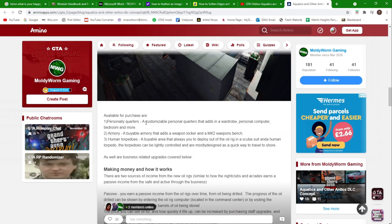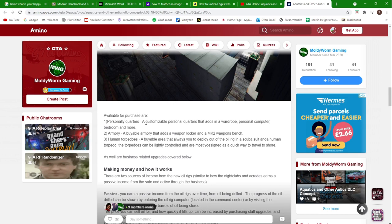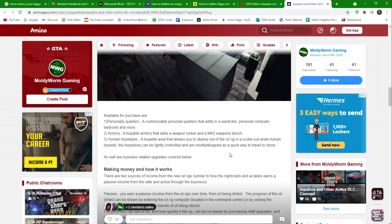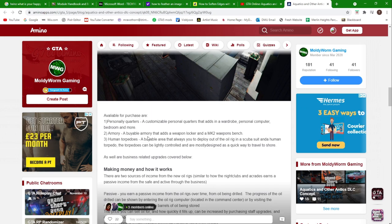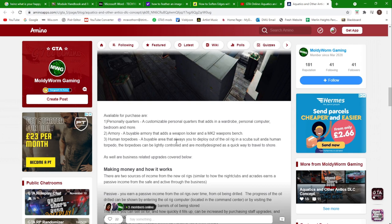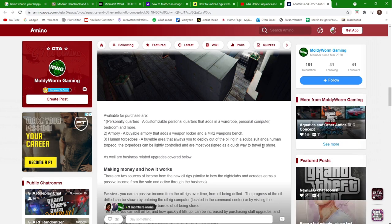Then available for purchase are a personal quarters, a customizable personal quarters that adds a wardrobe, personal computer, bedroom and more. The armory, which is a viable armory that adds a weapon locker and mark two weapons bench. And then human torpedoes, a viable area that allows you to deploy out of the oil rig in a scuba suit and a human torpedo.